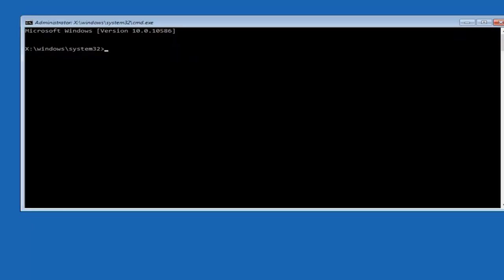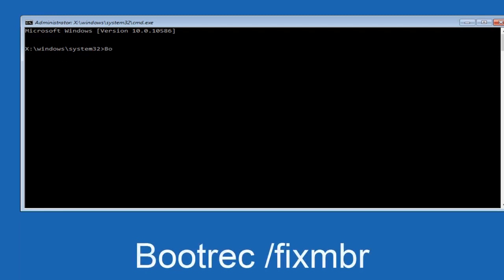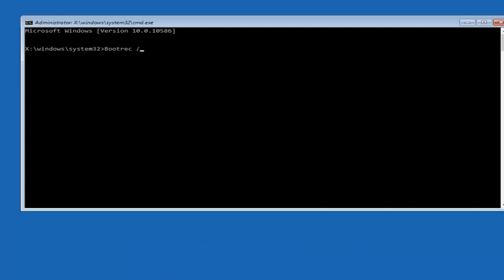So now that we're in an elevated command prompt, we're going to type in BOOTREC. Now you want to do space forward slash fixMBR, otherwise known as master boot record, and then hit enter on your keyboard.